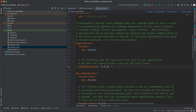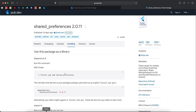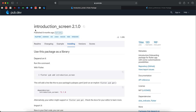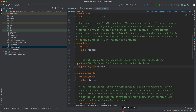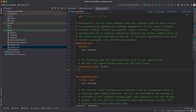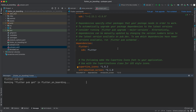The first thing we have to do is add a library to our pubspec.yaml. Let's go to the browser and we will use the library called 'introduction_screen'. Copy the dependency, paste it after cupertino_icons, then click pub get and once pub get finishes, close it.